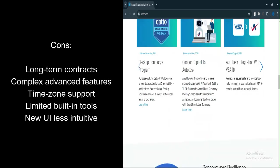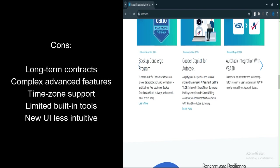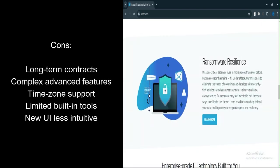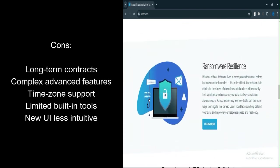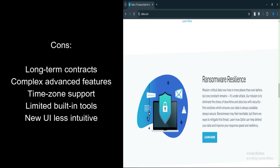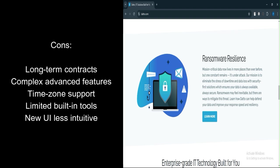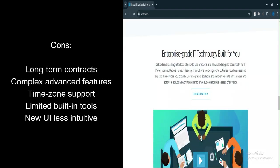Support variability: support is time zone dependent and may not always resolve issues promptly. Limited built-in tools: features like web remote access, file browsing, and printer deployment require additional scripting or external tools. New UI challenges: some users report the new interface is less intuitive compared to the older one.